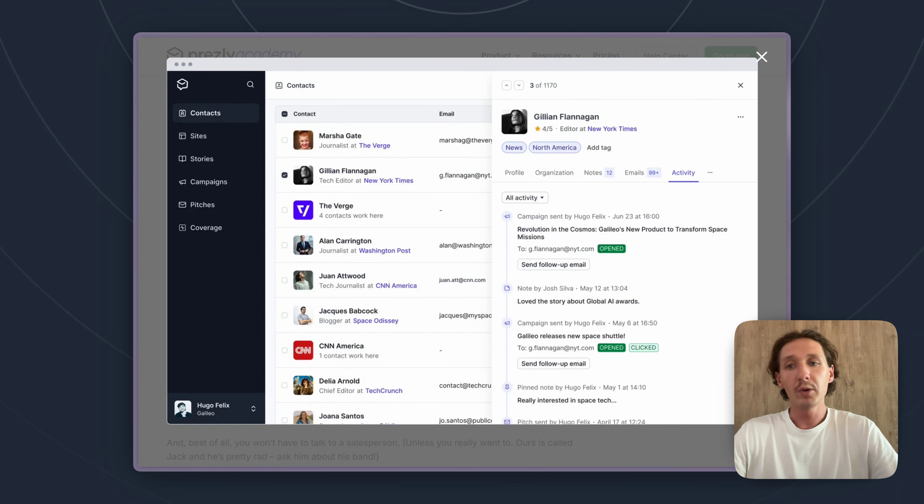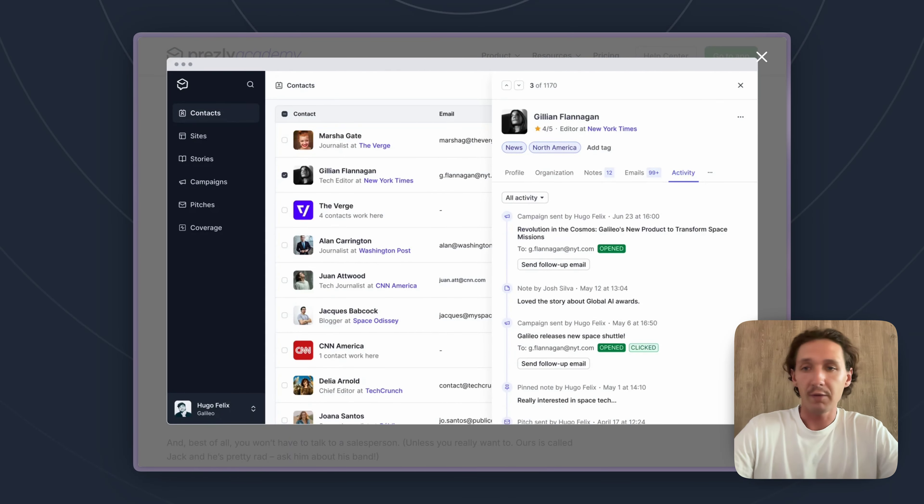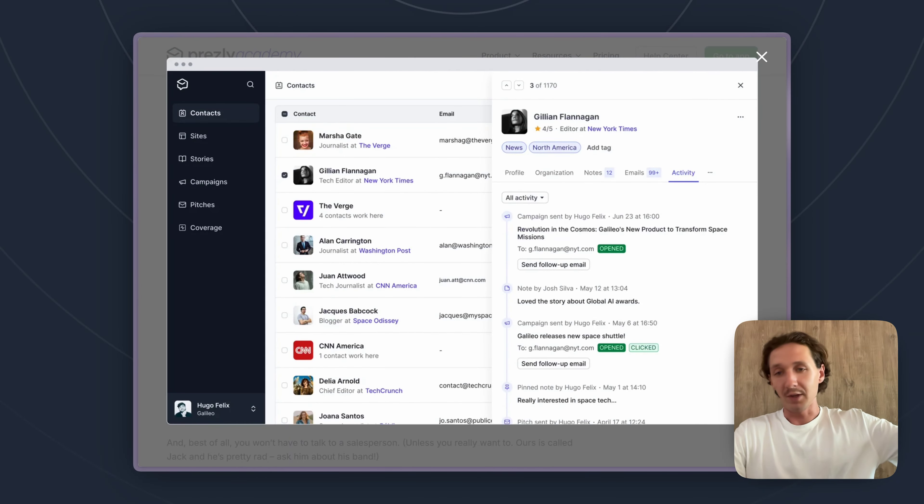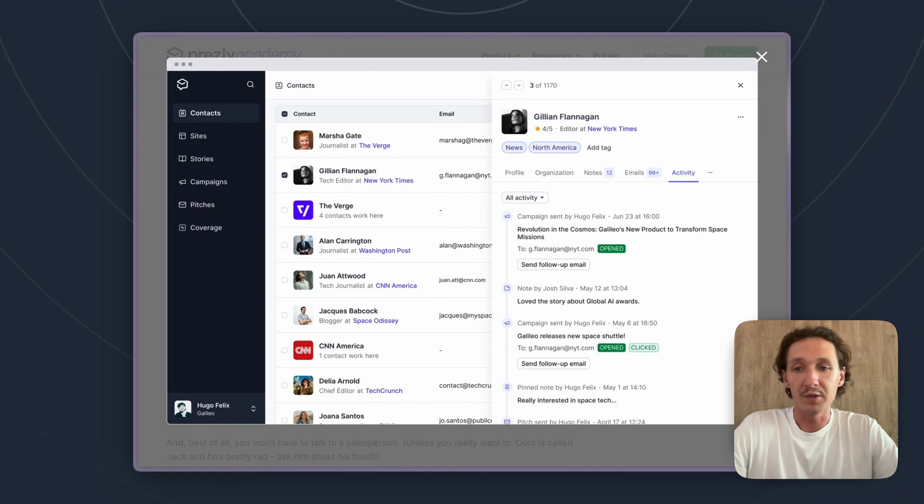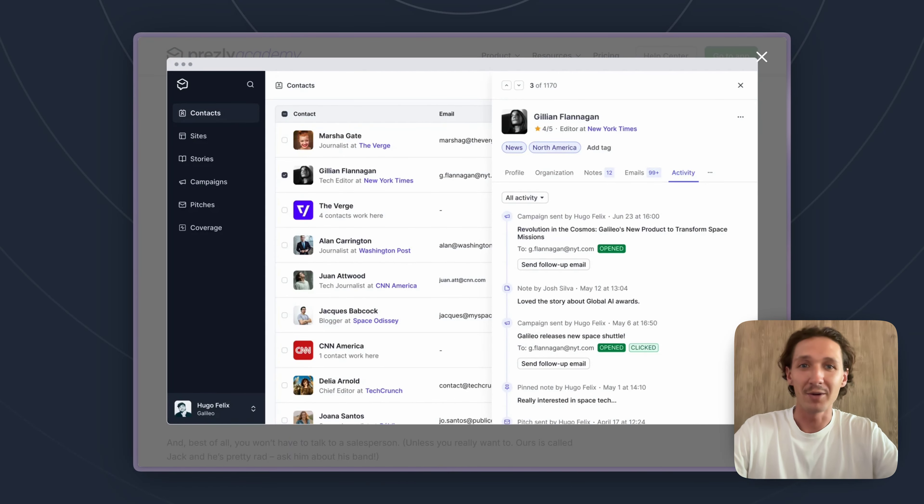So what we always say to people is give Presley a shot for 14 days. If you like it you can sign up, if not you can always reach out to Cision's sales team and try to nail down a more specific price.